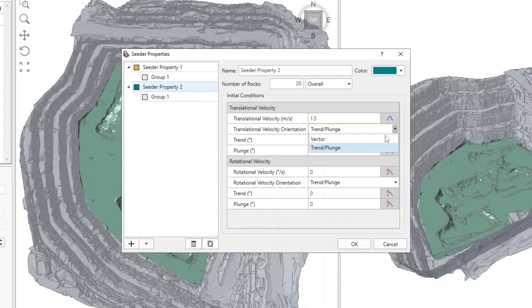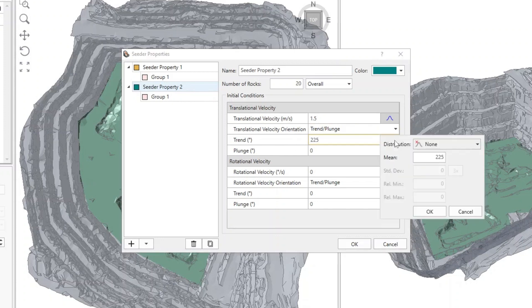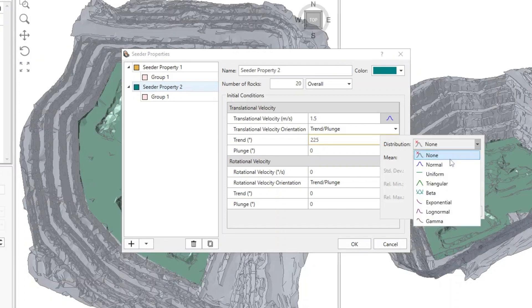In the Translational Velocity Orientation drop-down, select Trend Plunge. Enter 225 degrees for the Trend angle. Click on the Stats button and change the distribution to Normal and enter a standard deviation of 5.